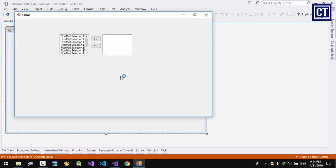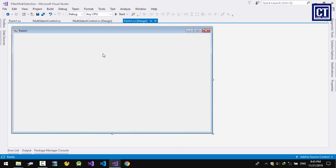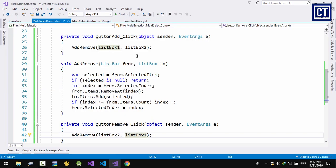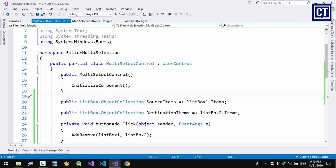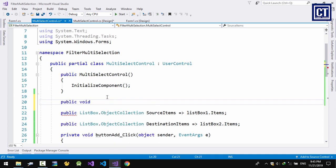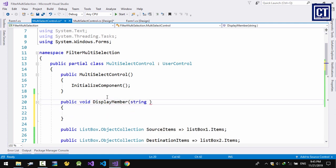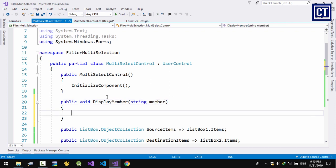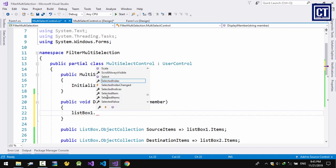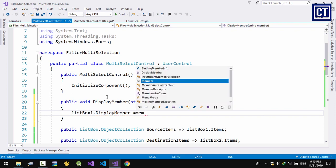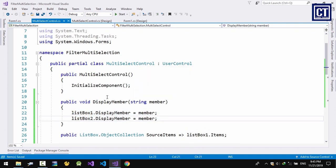Let's run it — the type shows as unknown because I haven't set the DisplayMember yet, which member I want to display. I'm going to set a DisplayMember property on our control, with a parameter called 'member', then set list box 1's DisplayMember to that member value.